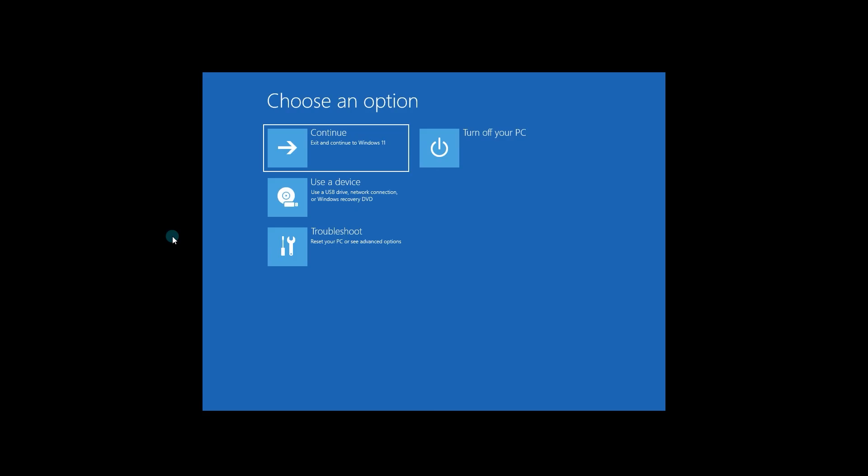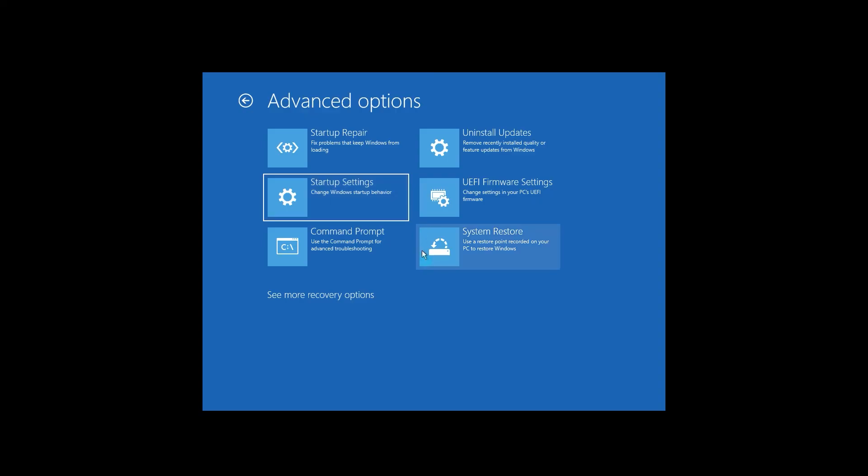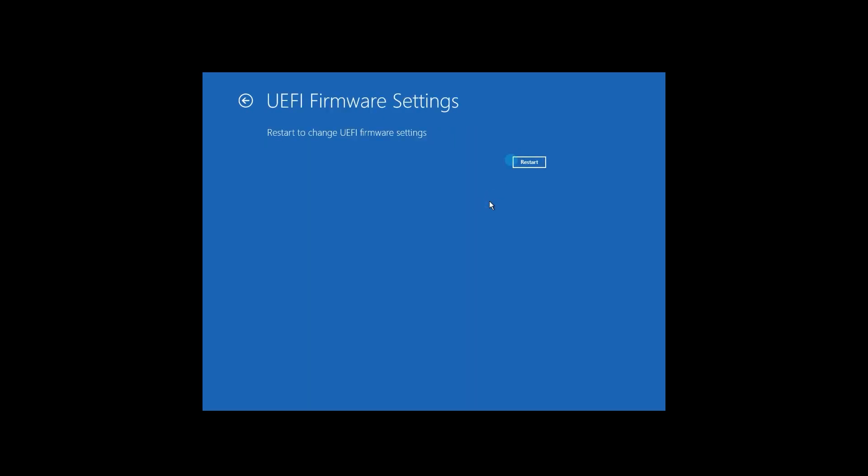In here you have to click on Troubleshoot, then select Advanced Options and lastly click on the UEFI Firmware Settings option and then restart to confirm your destination. After the restart, Windows should boot directly to BIOS.